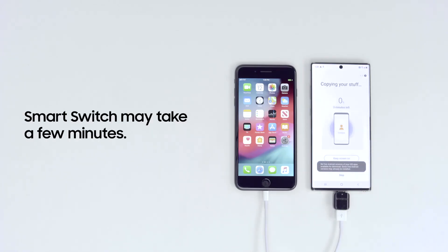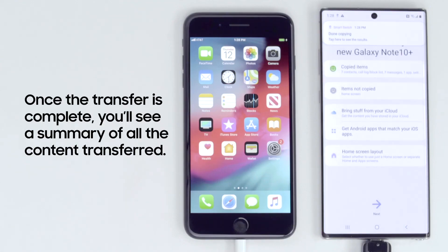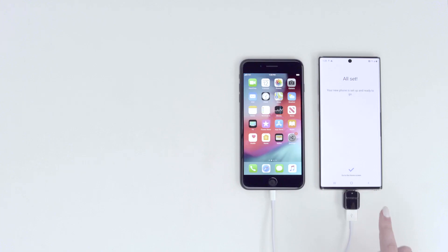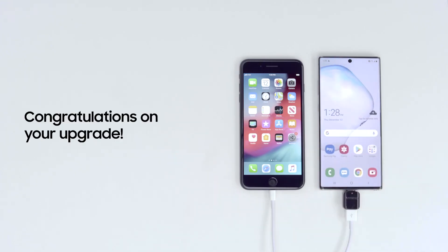SmartSwitch will copy the selected content from your old device to your new phone. This may take a while, especially if you have a lot of content on your old phone. Once the transfer is complete, you'll see a summary of all the content transferred. You're all set — congratulations on your upgrade.